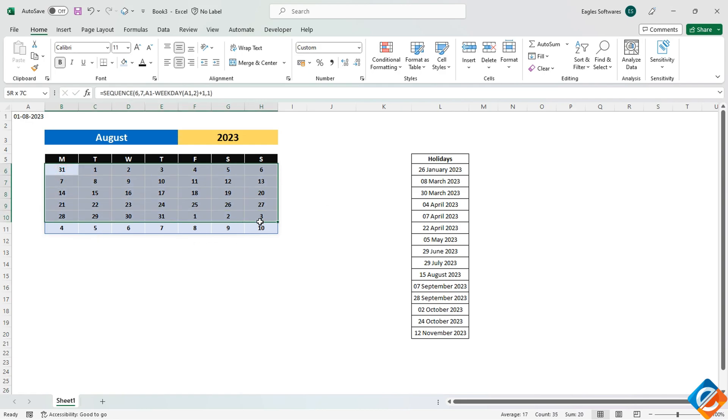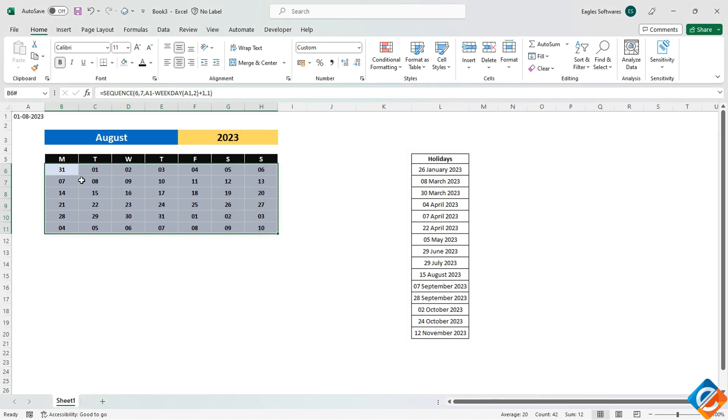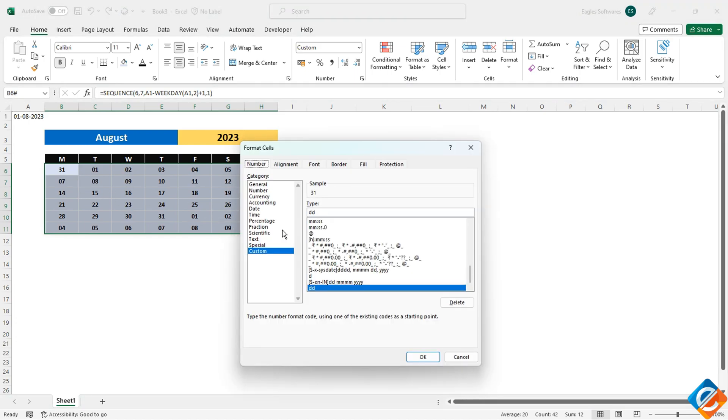Now, you can see that the calendar has been generated with the custom date format of D to display only the date. If you wish, you can use double D to include a leading zero for single digit dates.